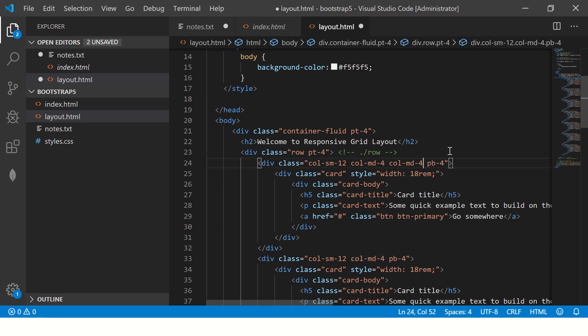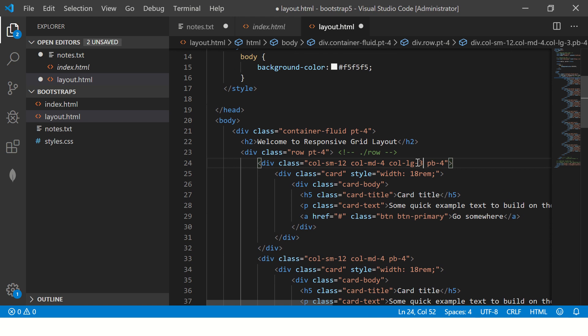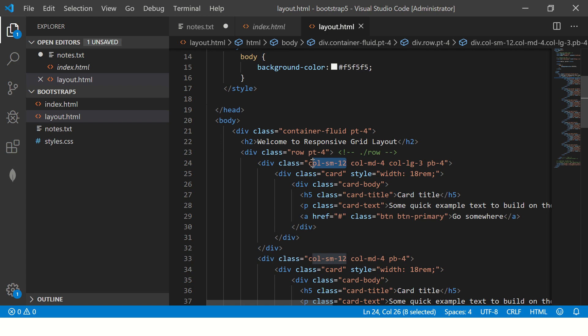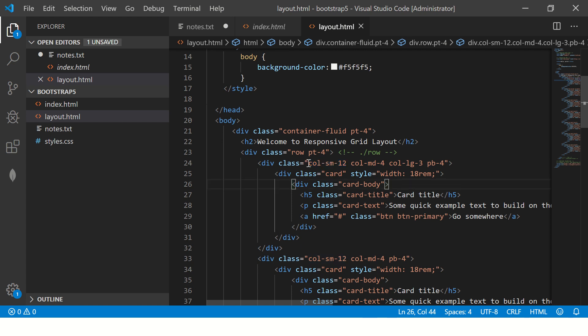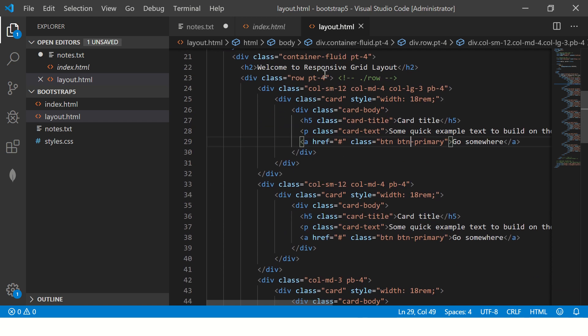So see how I'm progressing. And I'm saying in the small, in the large devices, it should be three. Three column width, four column width on medium devices and 12 on small. That means occupy a hundred percent when it's small. So let's copy this all over.